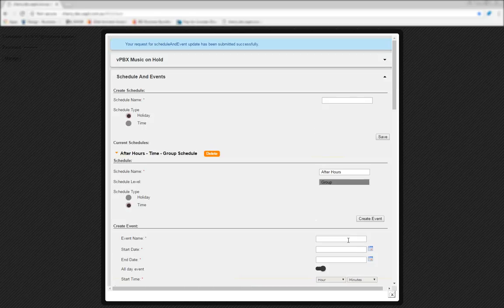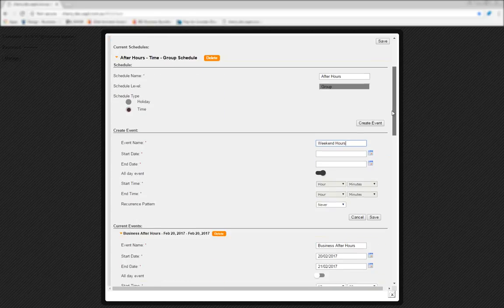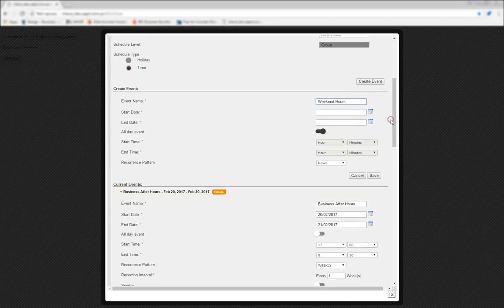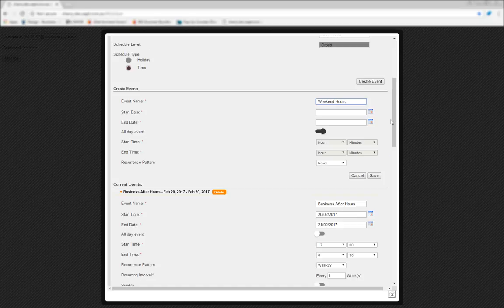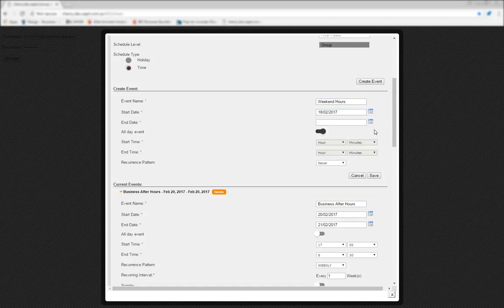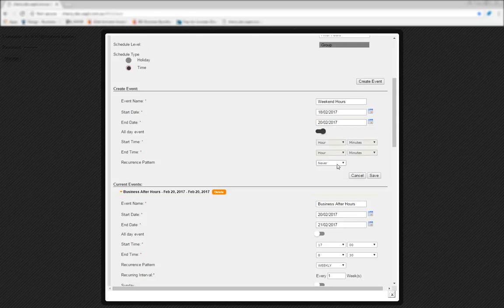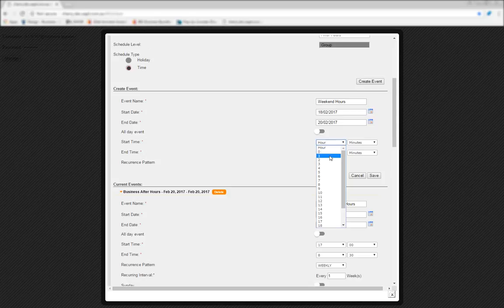Another example would be if you wanted a schedule to run over the weekend for a business that's open on Saturday until 4.30pm, closed all day Sunday, and then reopens at 8.30am on Monday. To do this, you'd set the start and end dates to be the next coming Saturday and Monday, and set the start and end times to 4.30pm and 8.30am in that order.